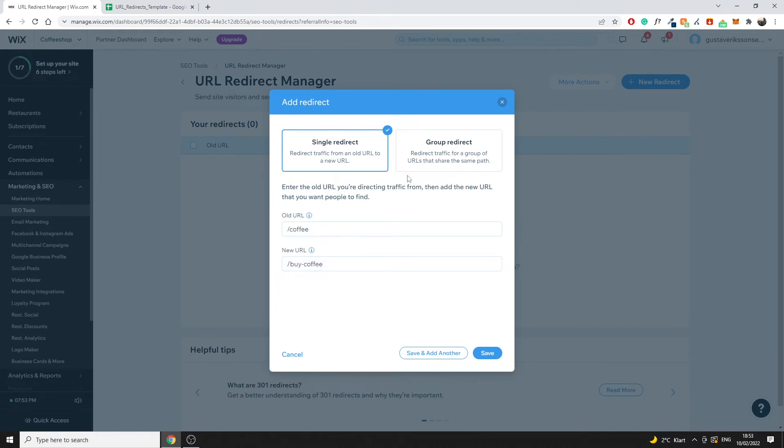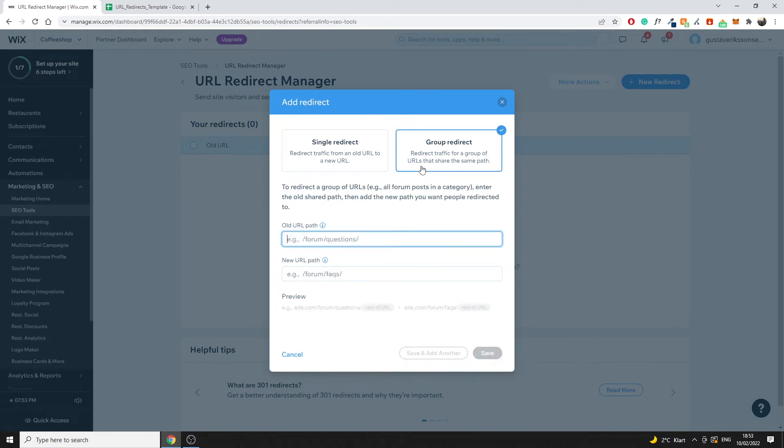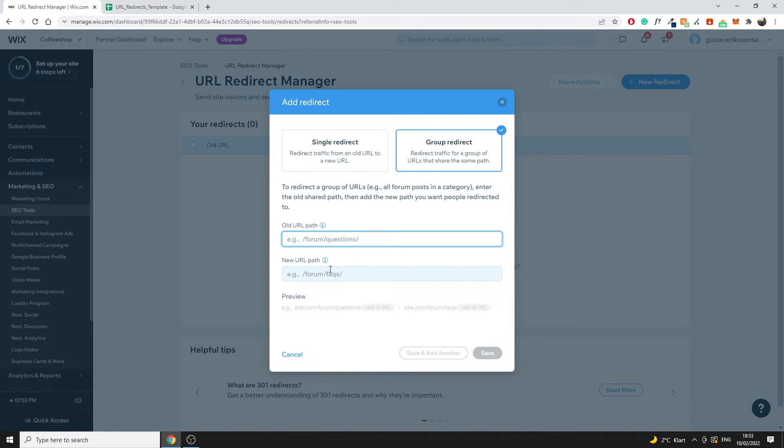Now you also have the option of doing group redirect as well. So you can do based on path. In this example we have slash forum slash questions in the example right here, but if you change your URL path to for example slash forum slash FAQs you would do the same thing as with a single redirect, you would just implement it right here and that way you would change the path to all of those URLs which are under the same path essentially.